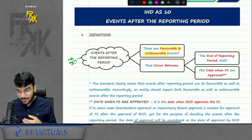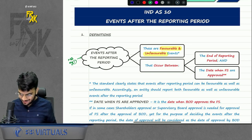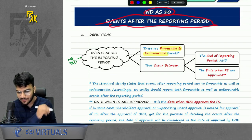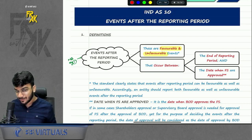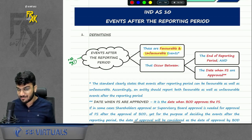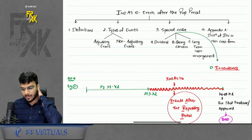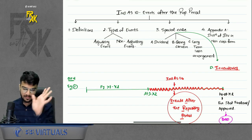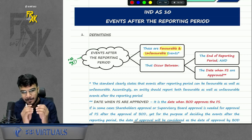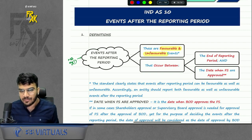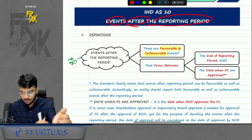Welcome everyone to another revision session for South India students in 100% English. In this session we are going to revise IND AS 10, that is Events After the Reporting Period. The board notes used in this session will be uploaded on Telegram — the link is in the description. Let's start the revision.